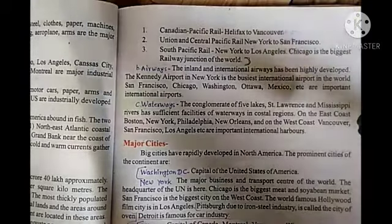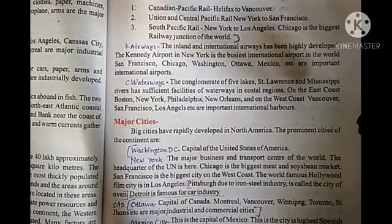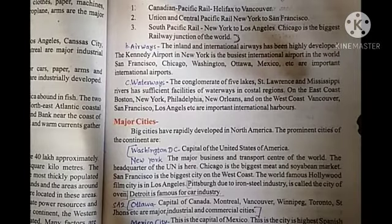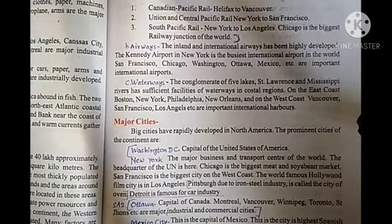For waterways, the conglomerate of the five Great Lakes, the St. Lawrence River, and the Mississippi River provides sufficient waterway facilities. On the east coast, Boston, New York, and New Orleans, and on the west coast, Vancouver, San Francisco, and Los Angeles are important international harbors.